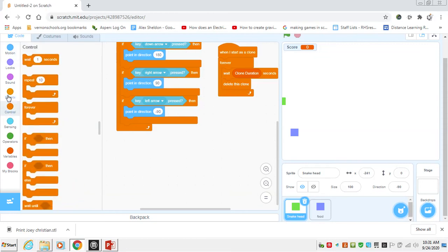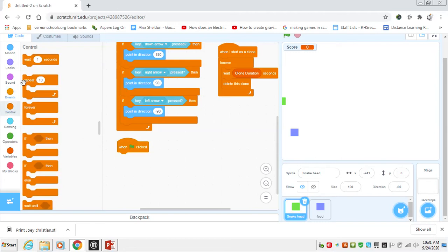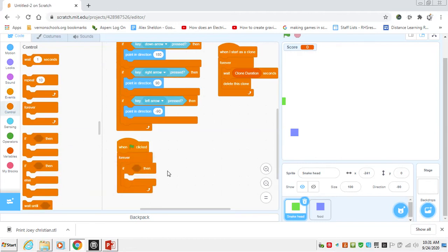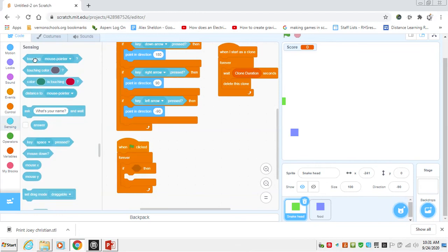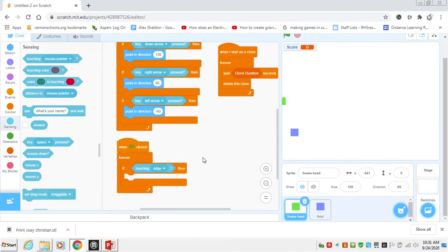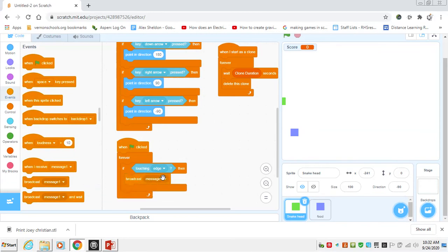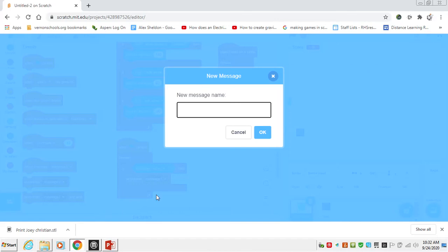So we will say whenever our flag is clicked, we can say forever. If our snake head is touching the edge, which is an option in here, then we want to say game over. Now because we have two things that are going to cause game over, we can actually use this command called broadcast. We can say broadcast a message and we'll just make a new message that says game over.